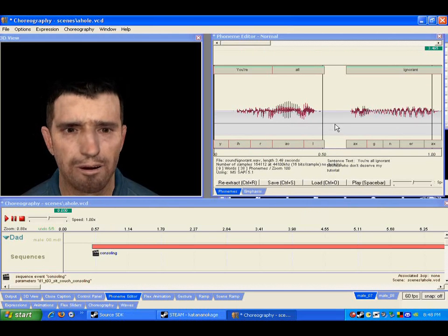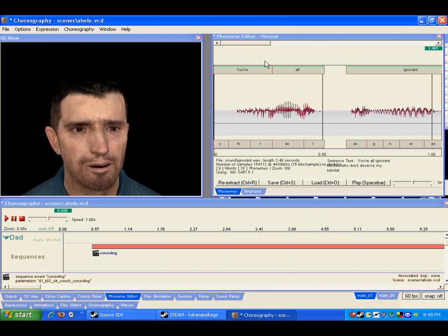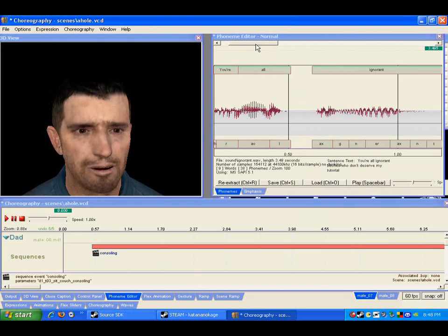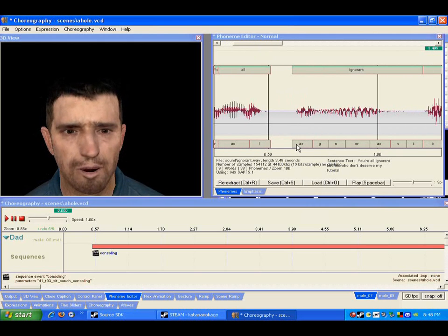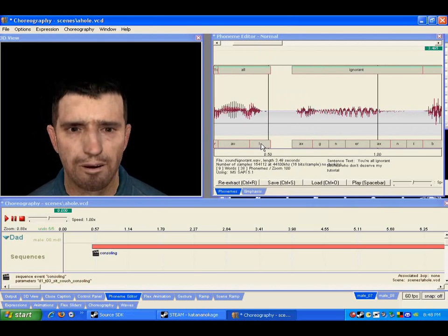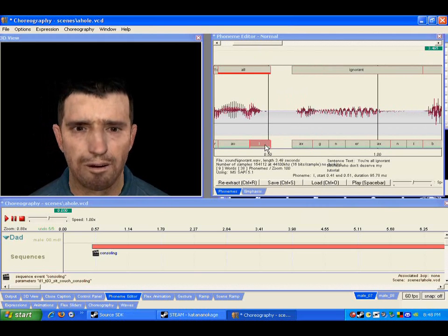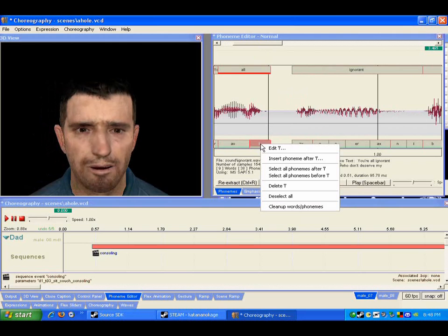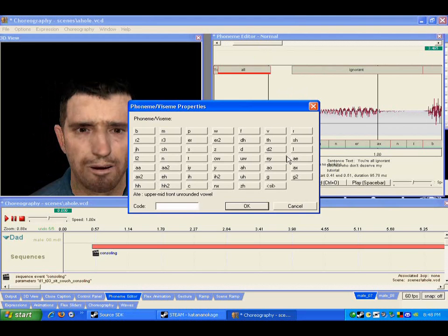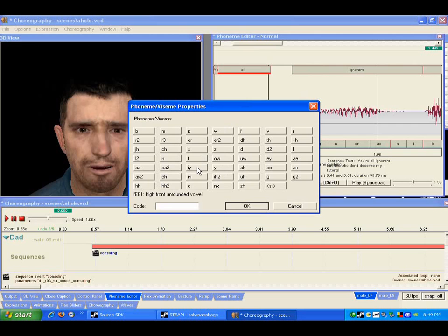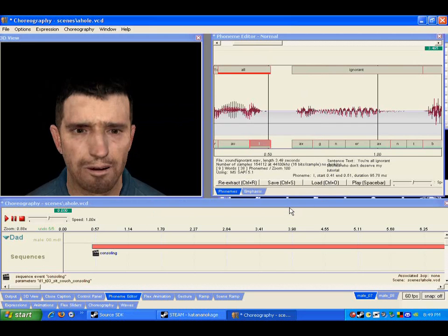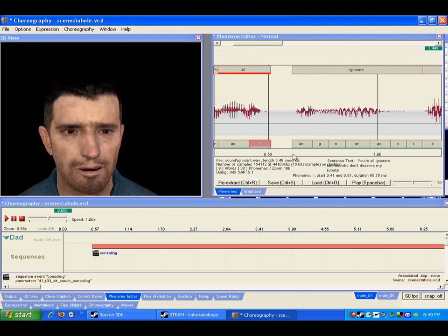If you have any problems with the phonemes you can edit them like this. Like say there's supposed to be a Y after this L. You would right click it, click insert phoneme, and it gives you a whole list of them. It's not just letter by letter, they're all different sounds. And so this you're going to have to get used to, just which sound is appropriate for which.